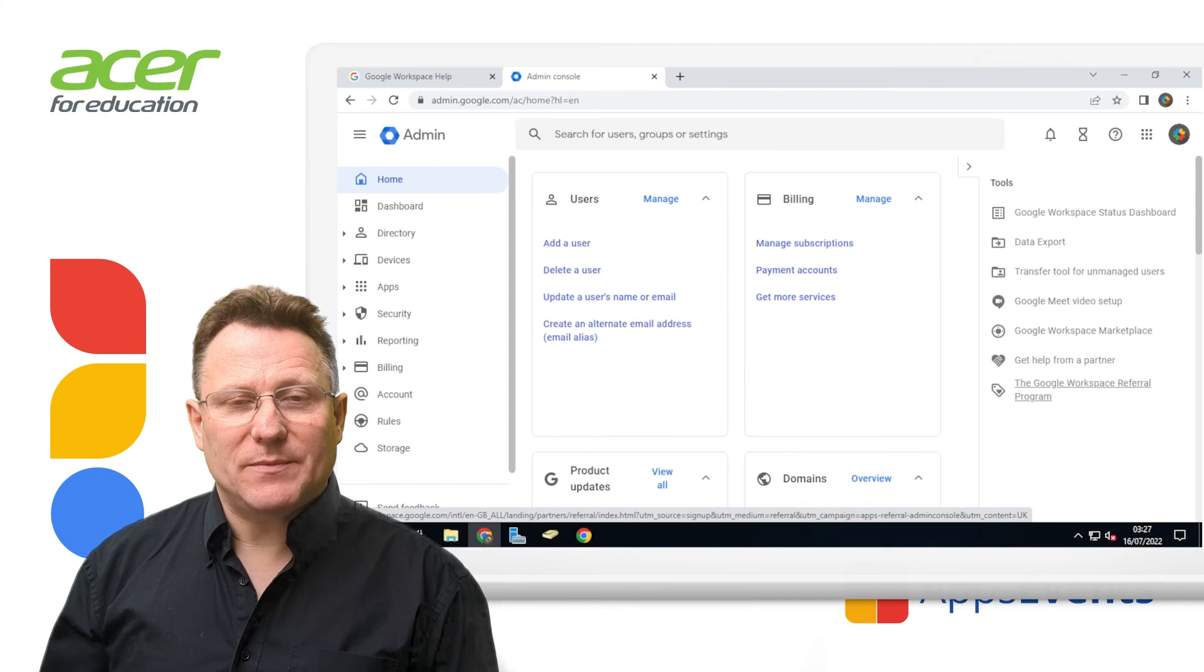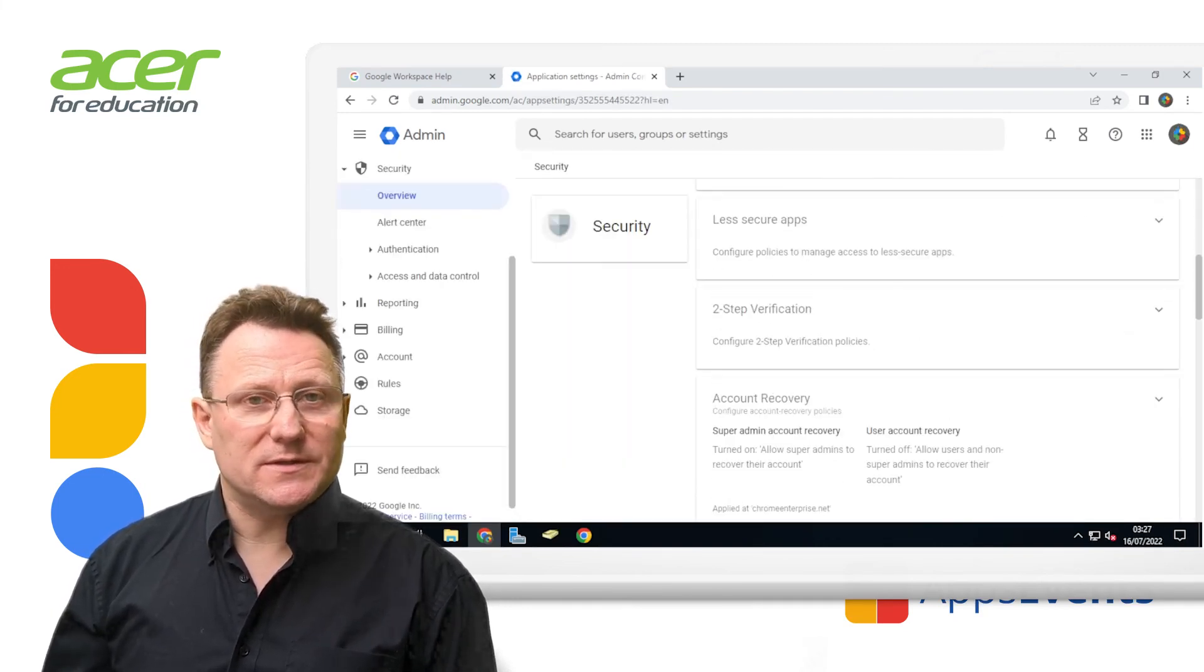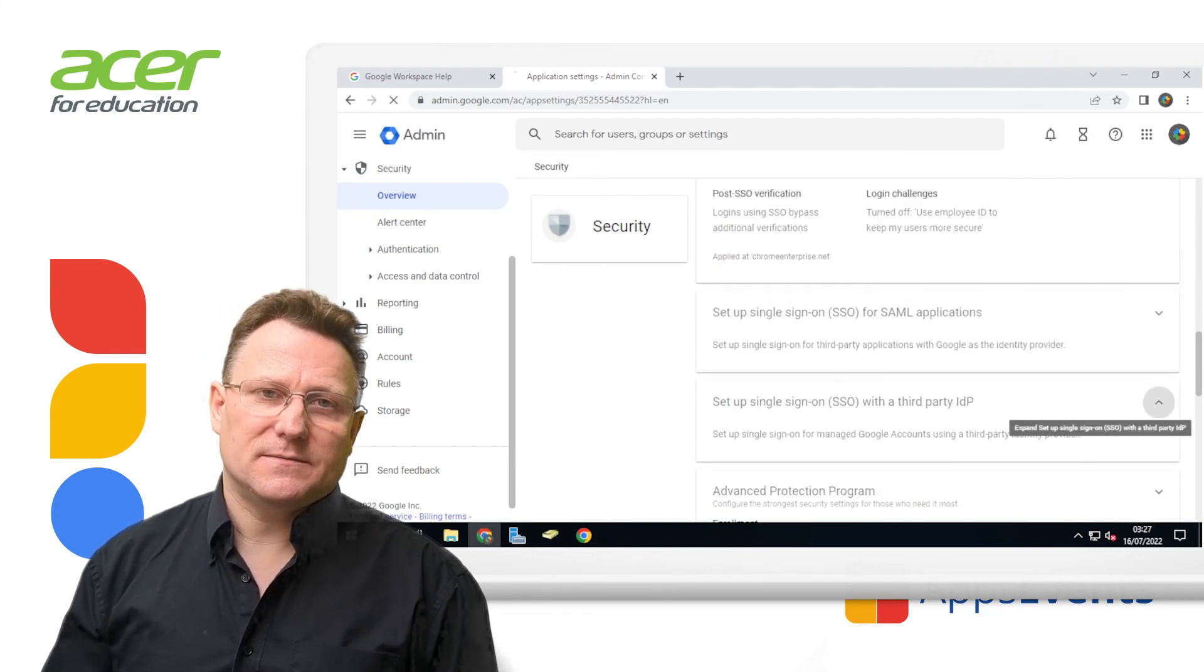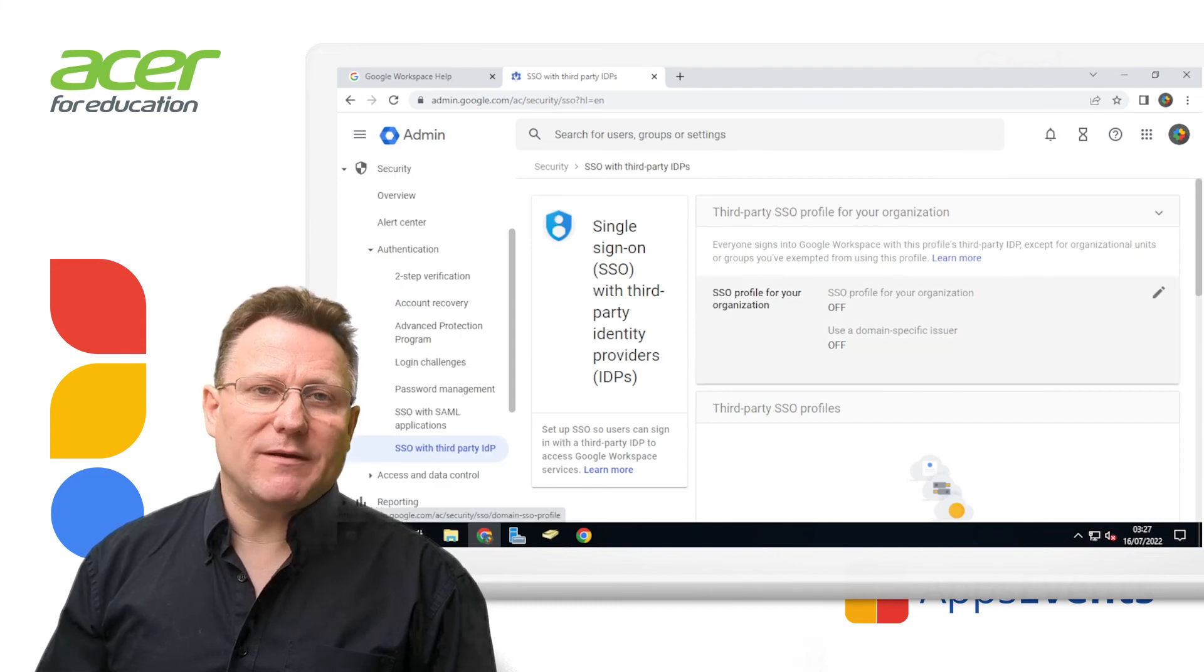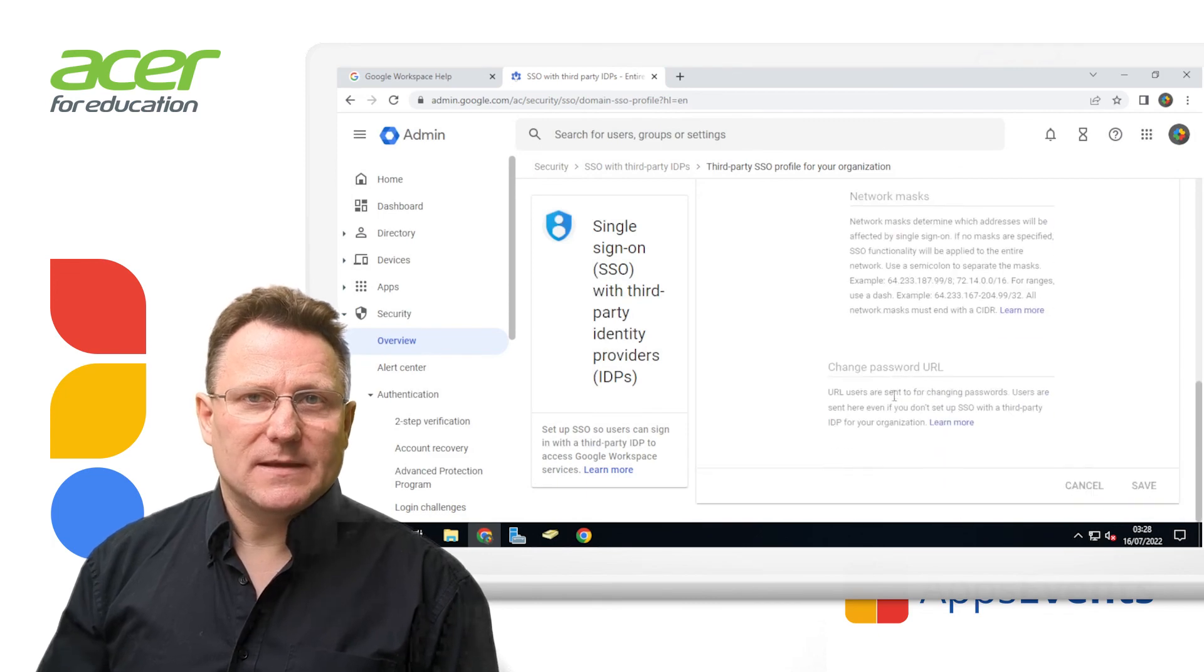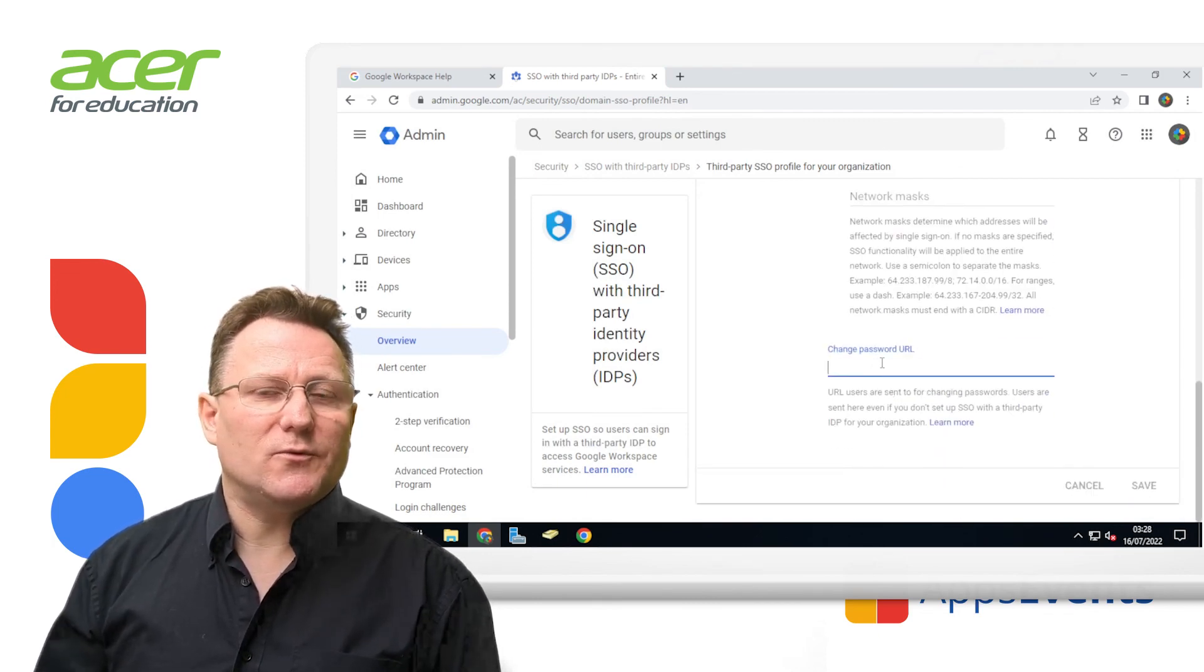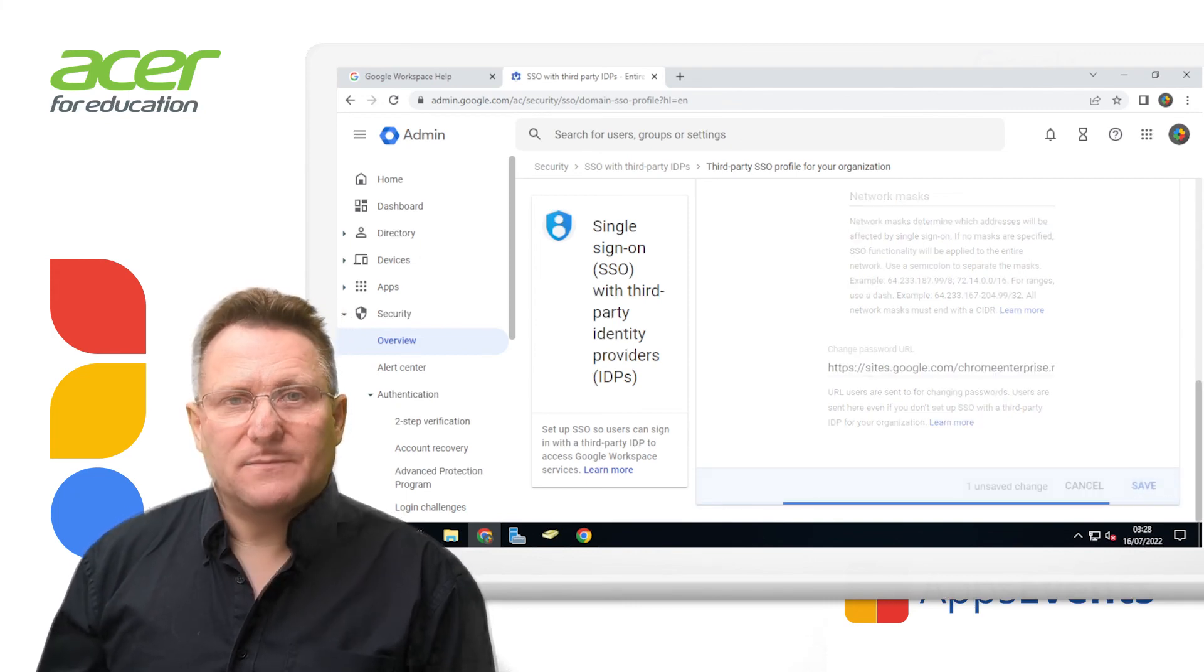To put this in place, go to the admin console. From the admin console homepage, go to security. Click SSO profile for your organization. For change password URL, enter the URL of the web page that you have created. In my case, I have a Google site page sites.google.com chromeenterprise.net change slash home. I click save. And that's it.